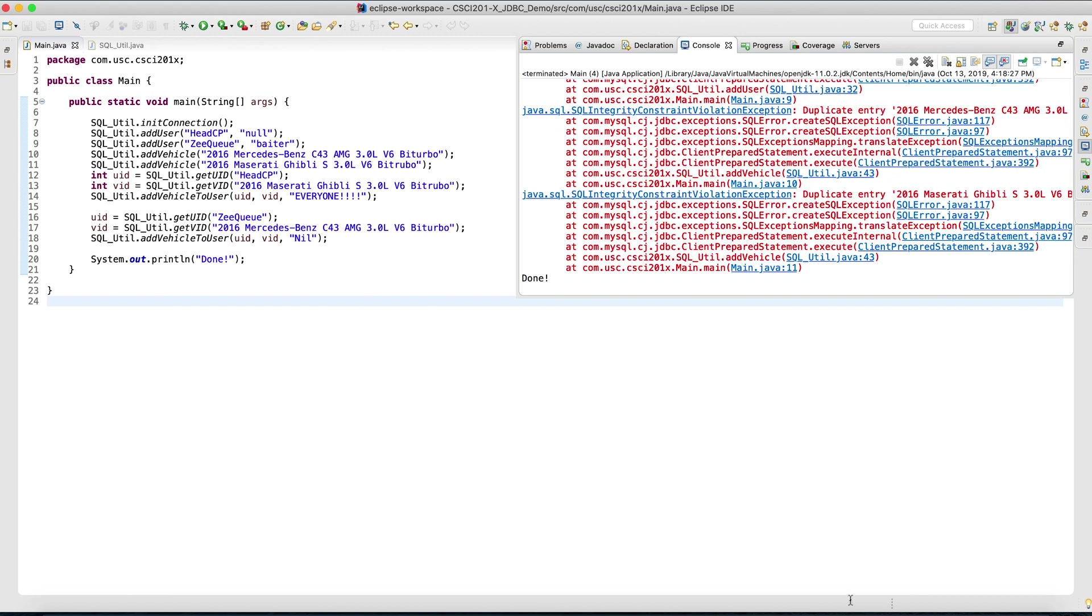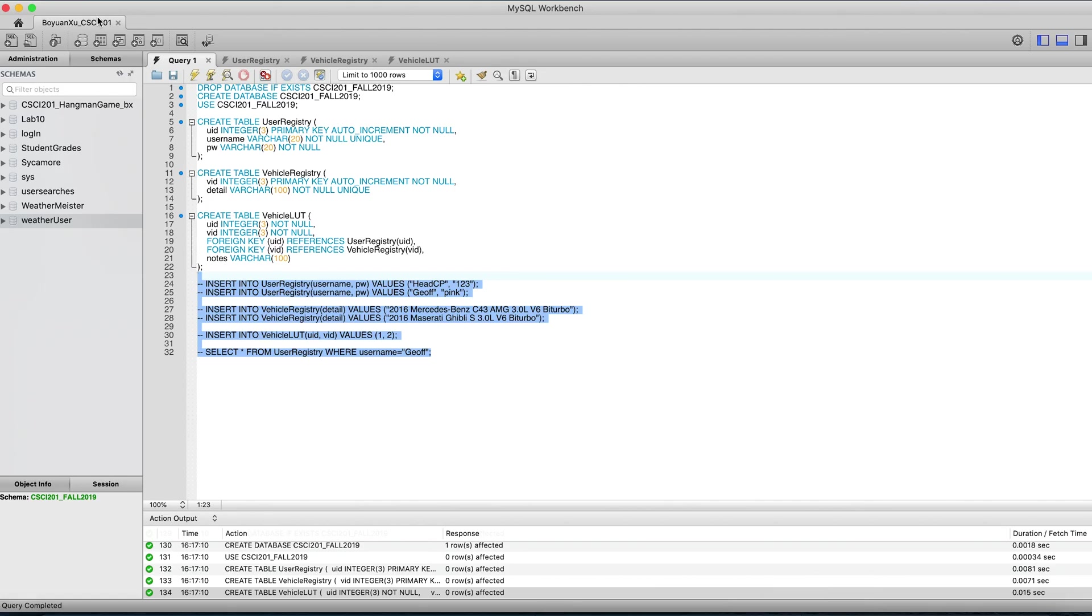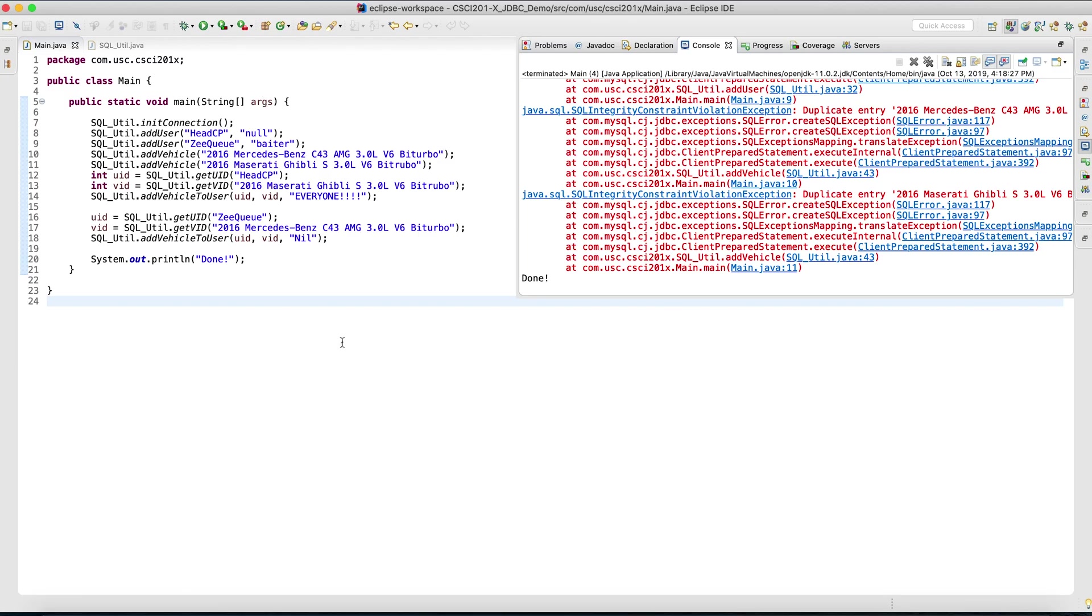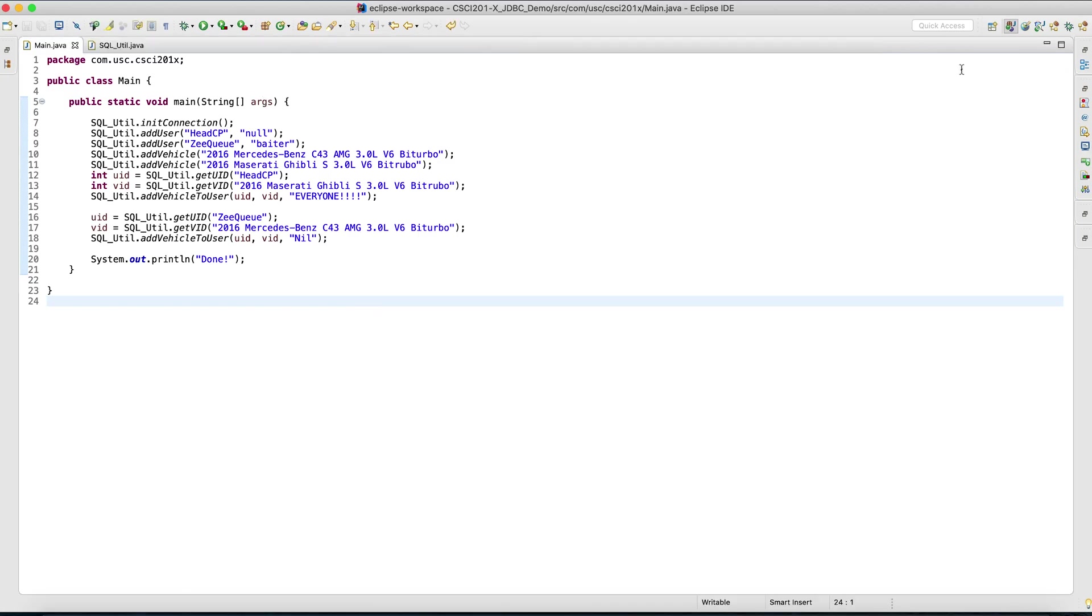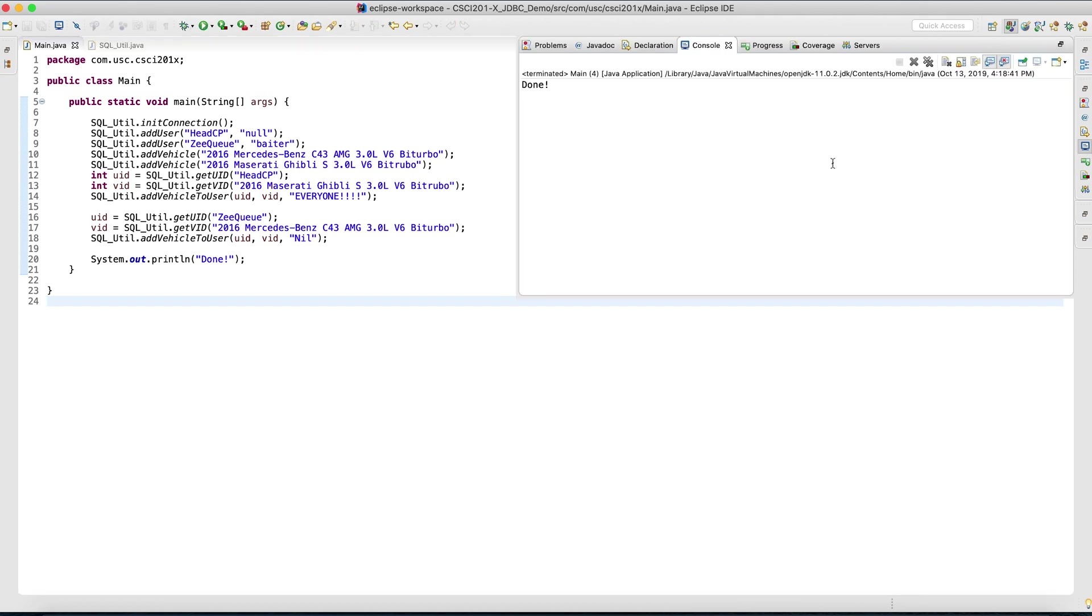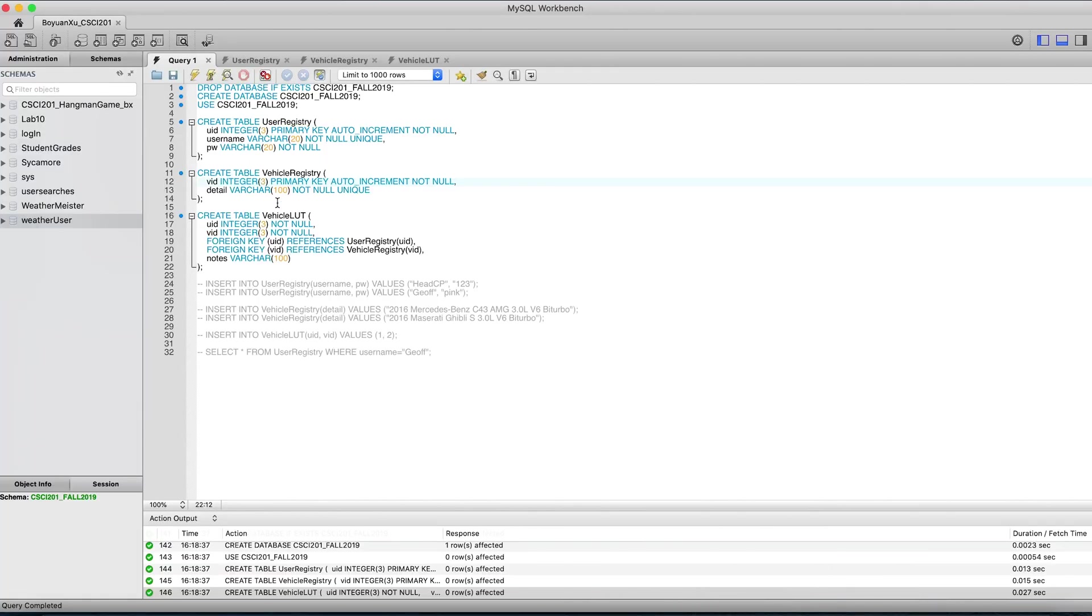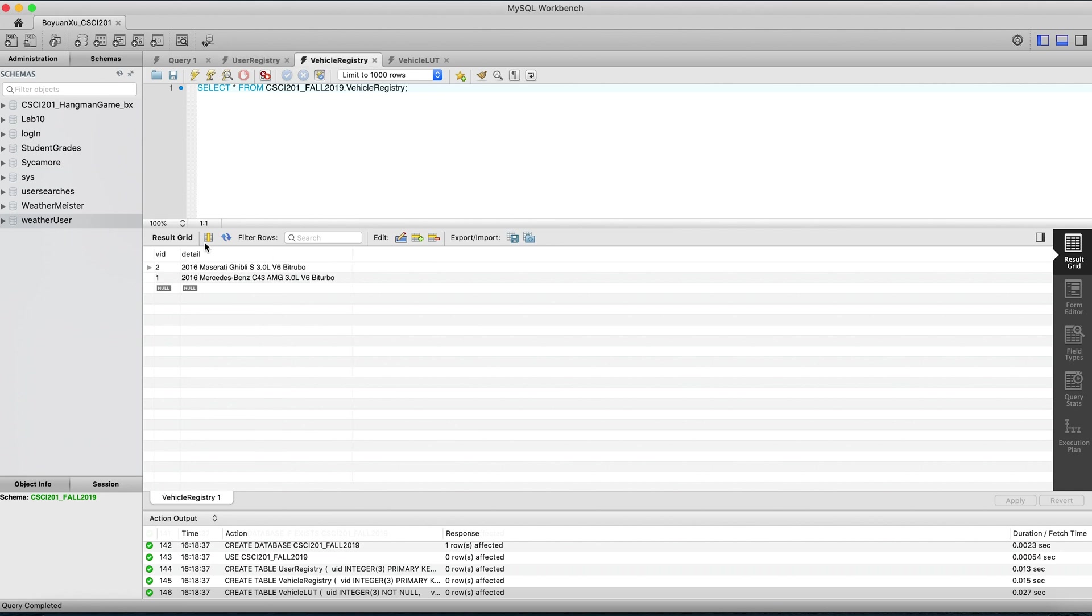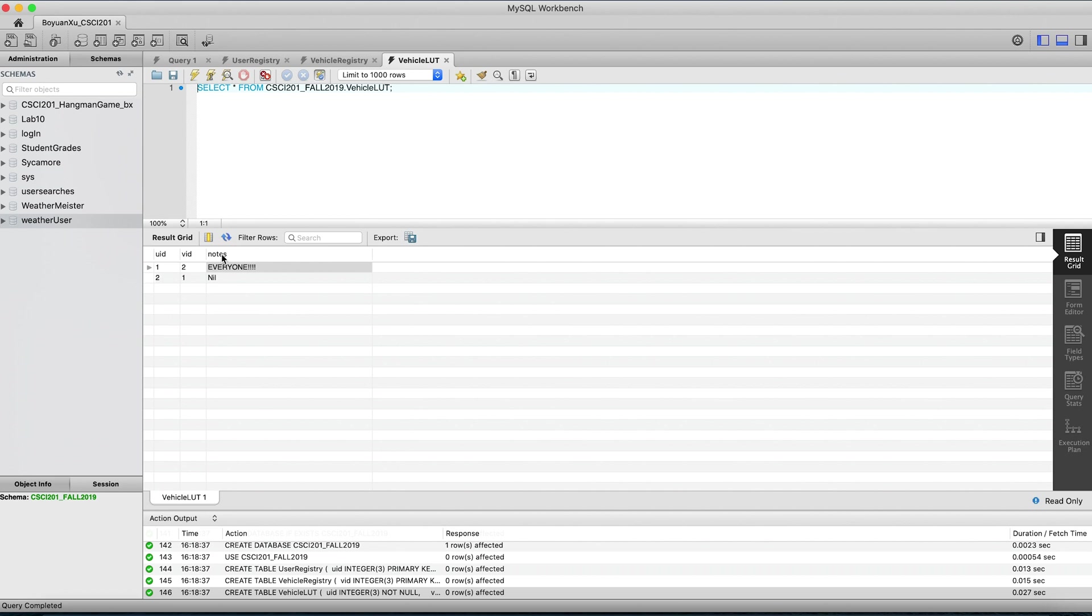Oh, duplicate entry. I'm not sure why that happened, but let's go back to the table. You can see that everything's in. And the vehicle lookup table, everything looks good.